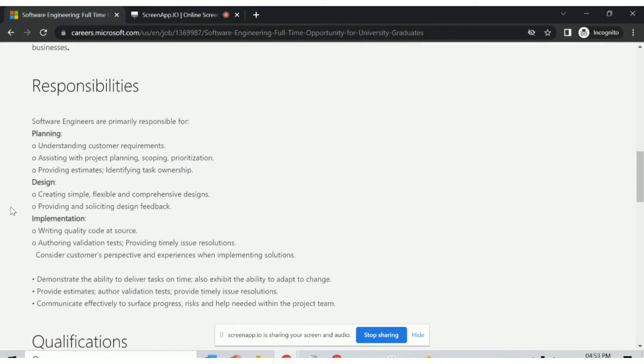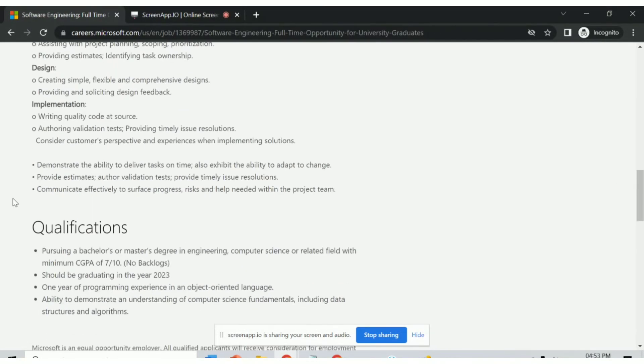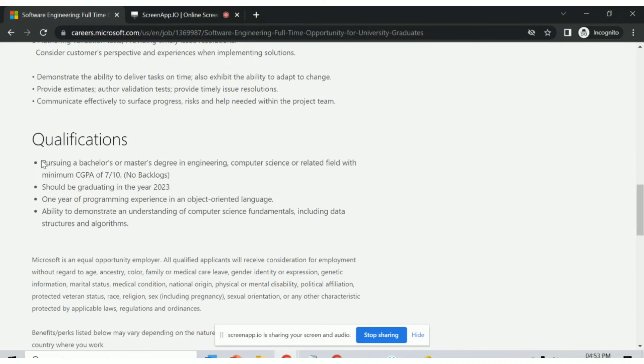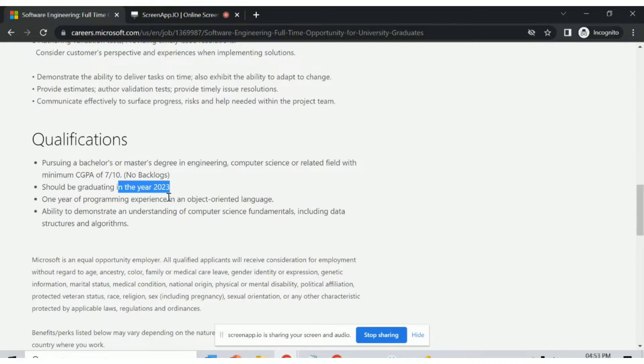First, let's see the qualifications. Pursuing a bachelor's degree or master's degree in engineering, computer science, or related field with a minimum CGPA of 7 out of 10, or should be graduated in year 2023. One year of programming experience.